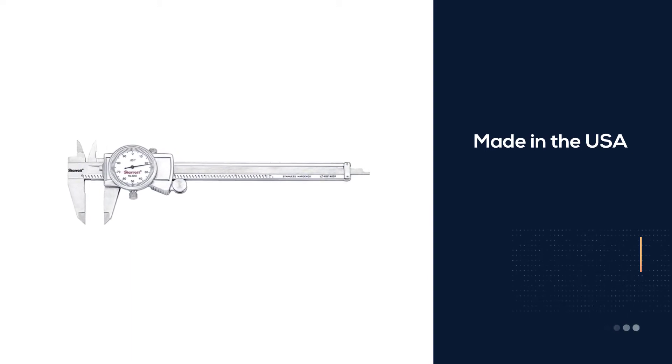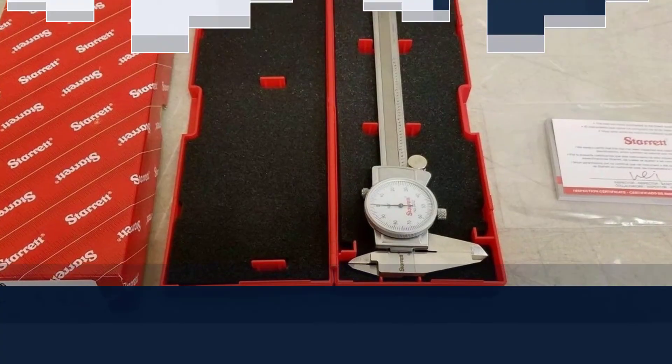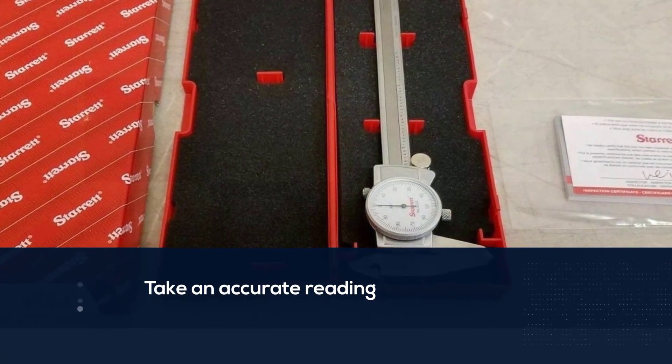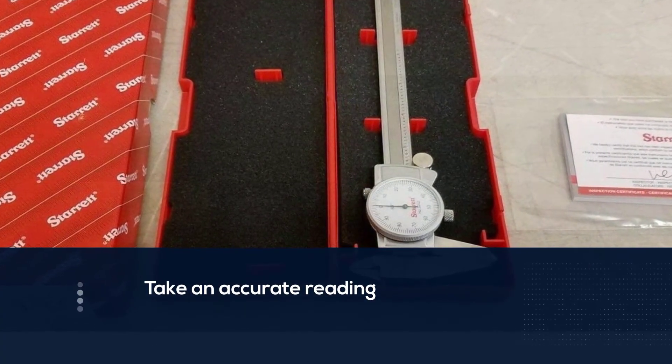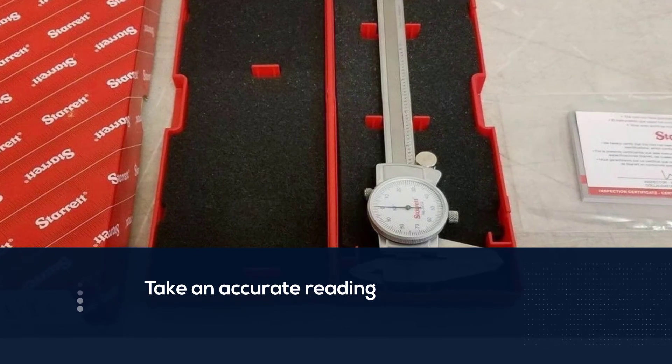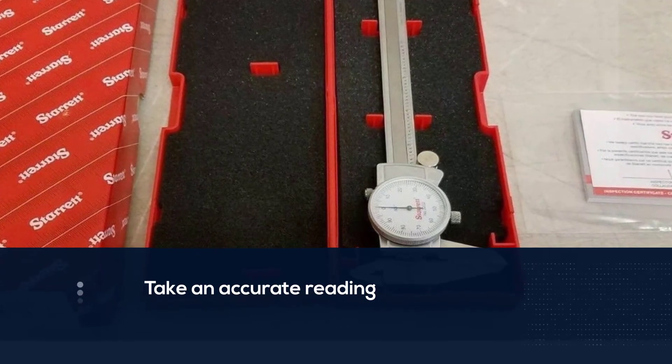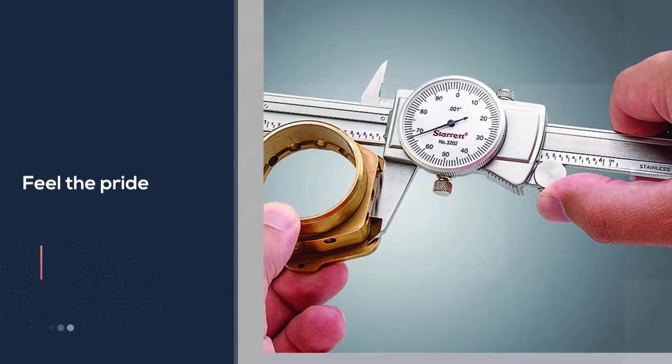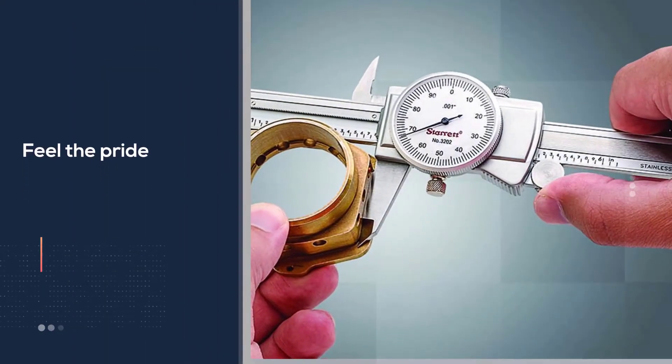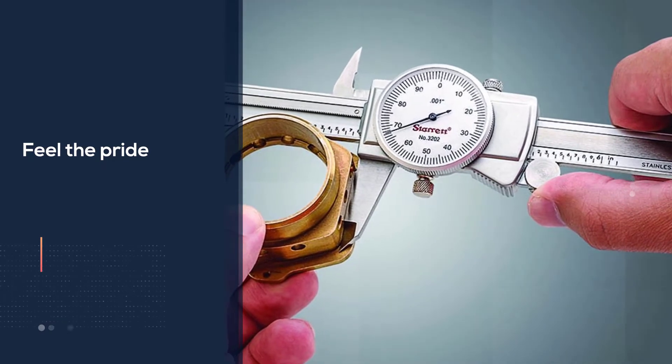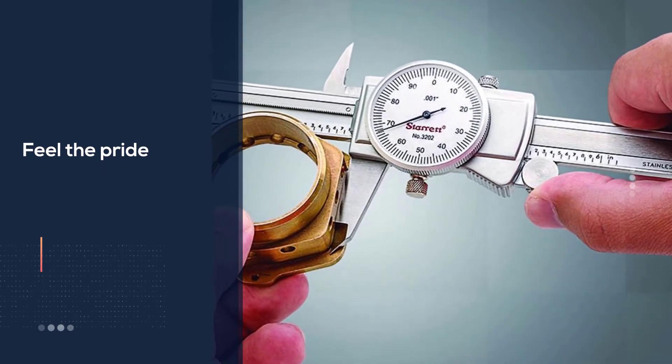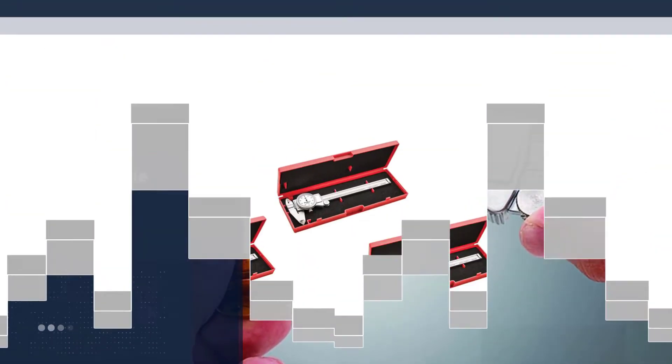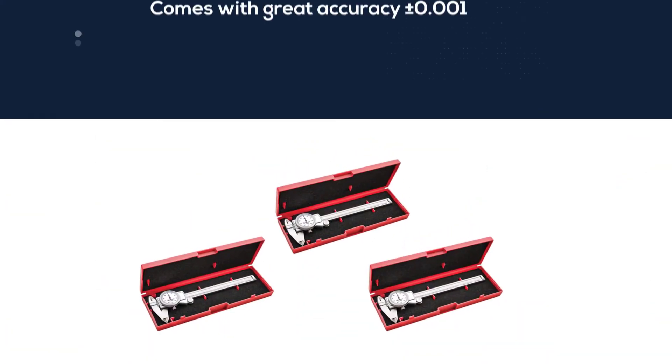Take an accurate reading and feel the pride. It lets you run OD, ID and depth measurements with great accuracy and great resolution. There are easy to read 100 divisions on the dial. This model lets you measure up to 6 inches.